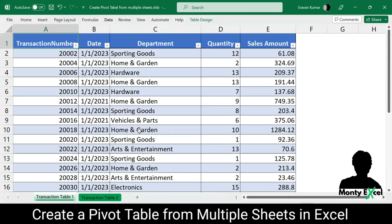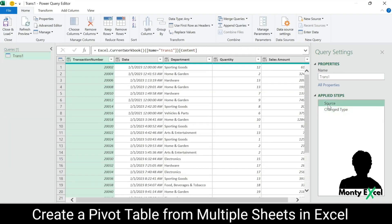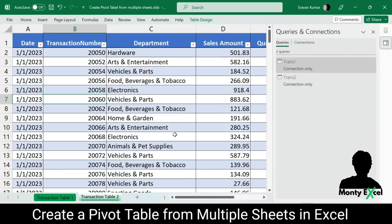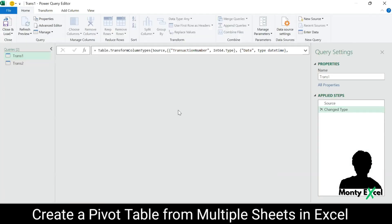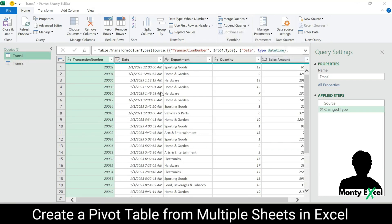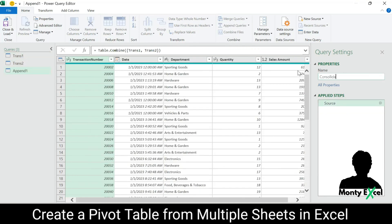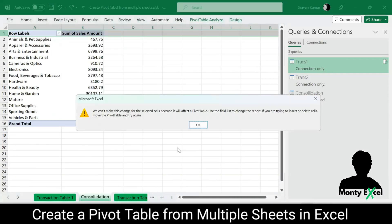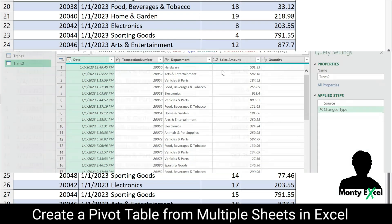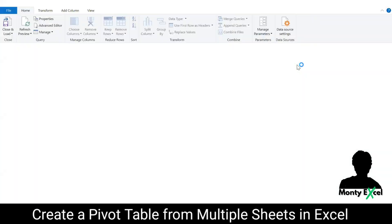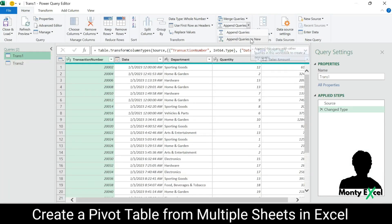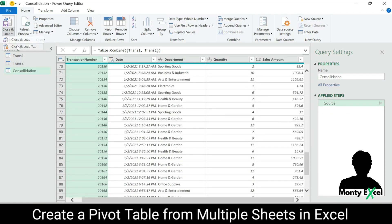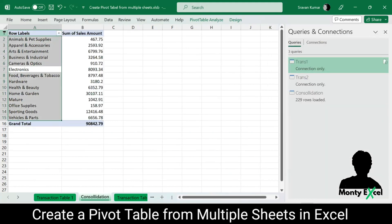Whether you are a seasoned data analyst or just starting your journey, this video is for you. We will walk you through a step-by-step process — from connecting to multiple sheets, transforming data, and finally creating a dynamic pivot table that updates automatically as your data changes. Get ready to unlock the true potential of your data and take your Excel skills to the next level with Microsoft Power Query. Hit that subscribe button and like this video if you're excited to learn how to master Power Query for pivot tables. Don't forget to leave your questions and comments in the section below.